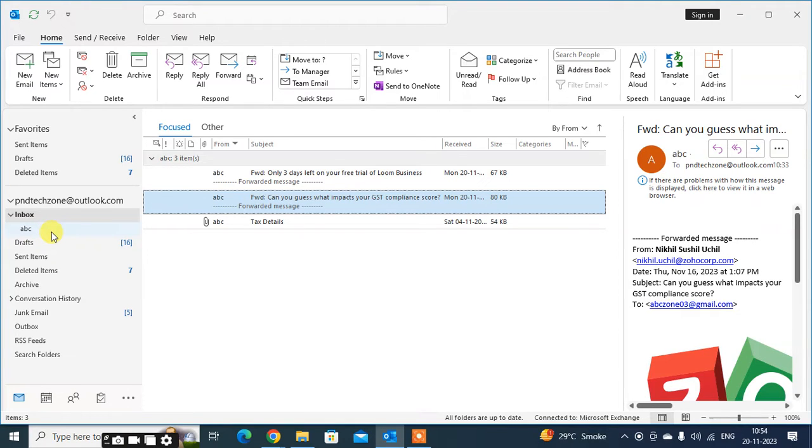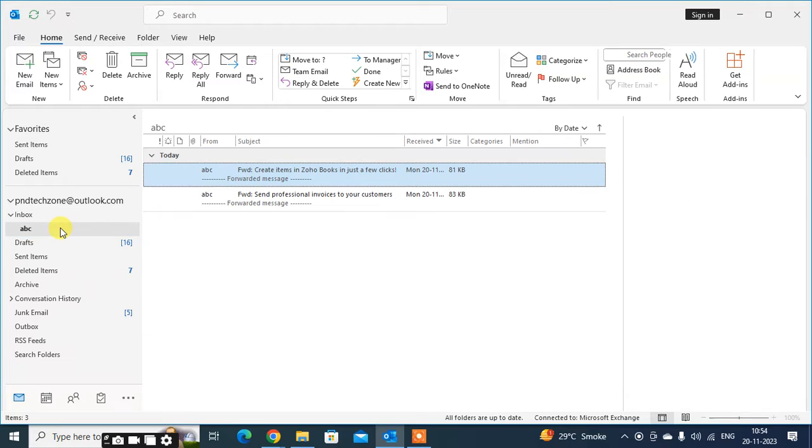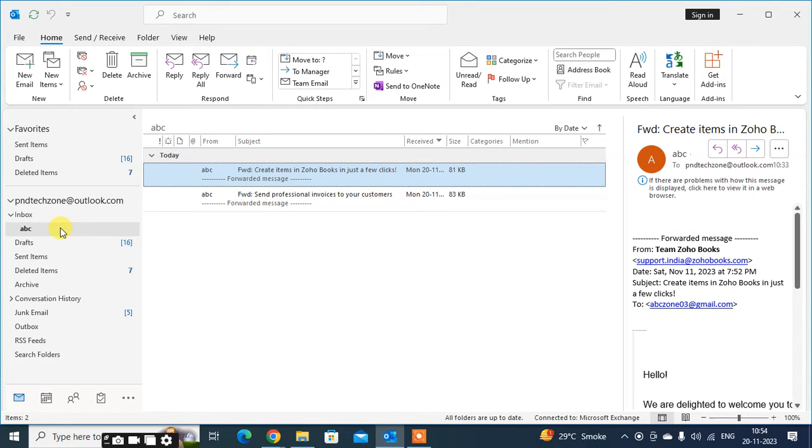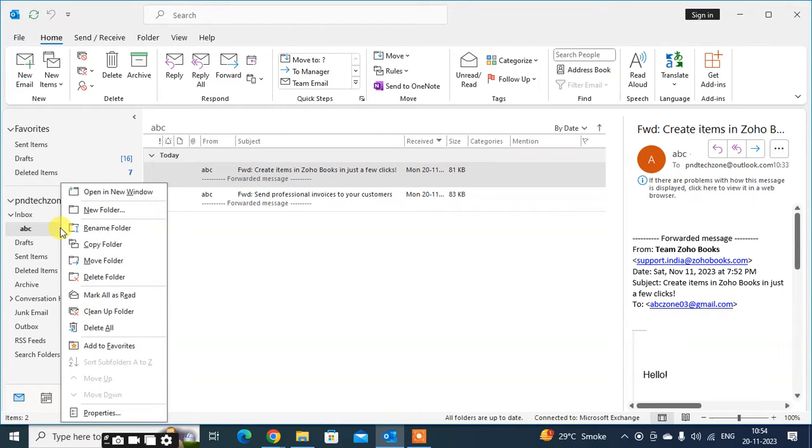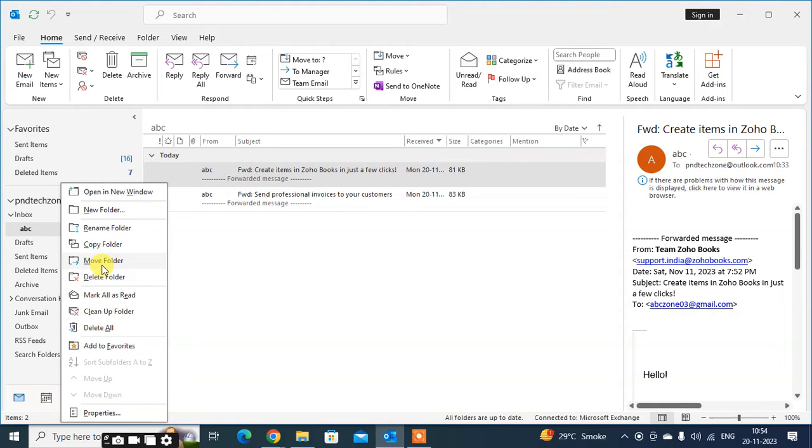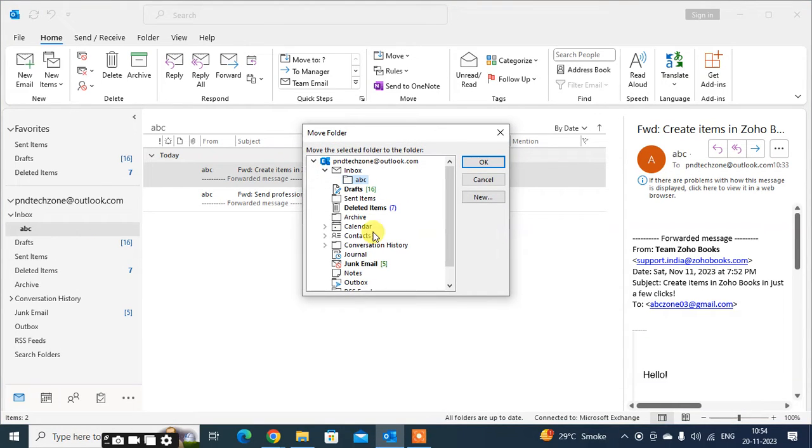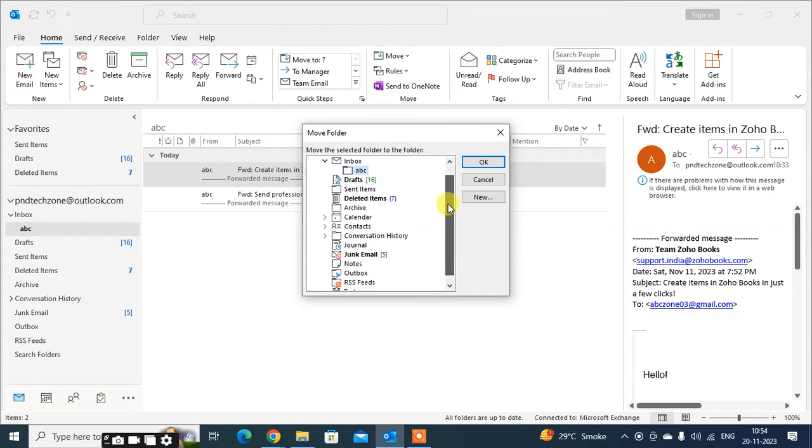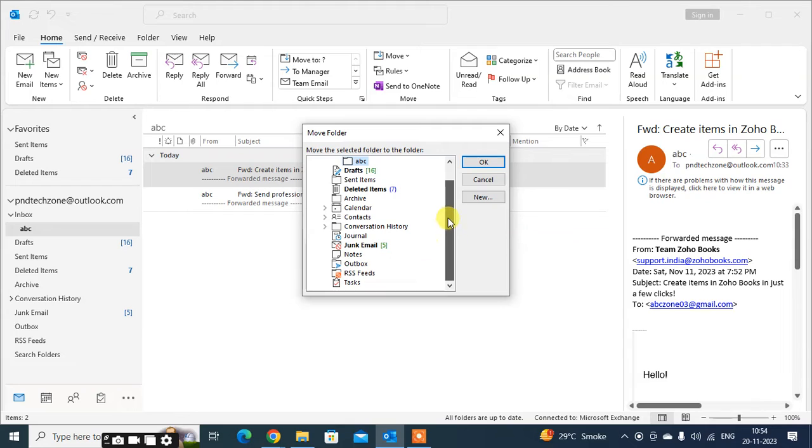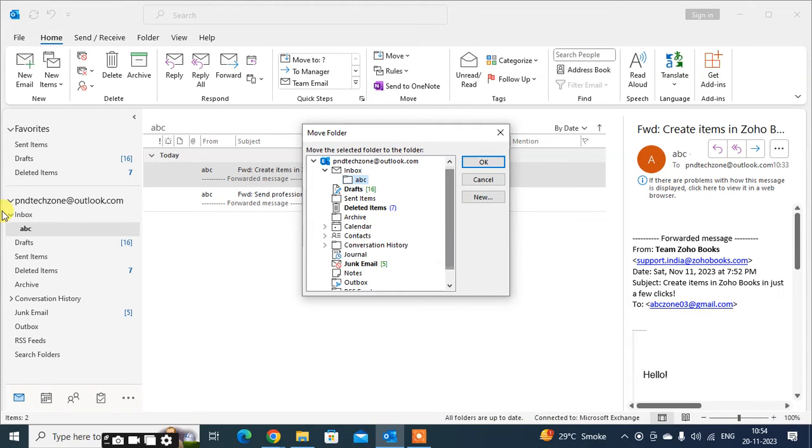Just select this folder, right-click of the mouse. You get here the option 'Move Folder.' Just click on that. You get here all folder details. You can select any folder that you want to move this subfolder to.